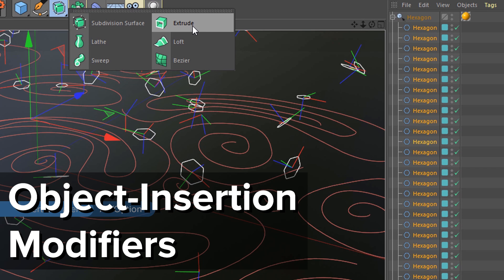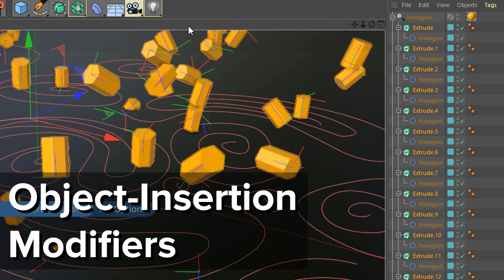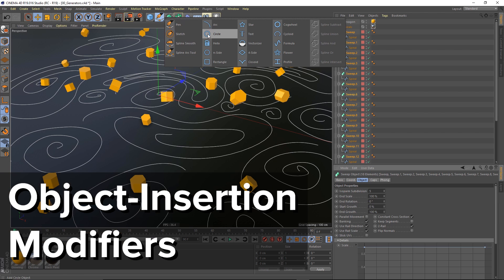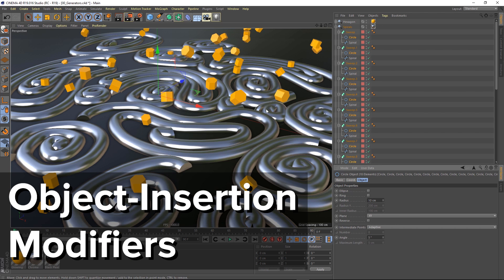There are lots of little workflow tweaks, like object insertion modifiers that support multiple selection and make it easy to add new objects within Cinema 4D's hierarchy.